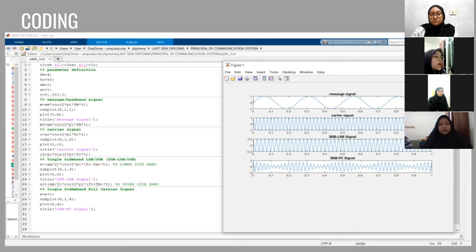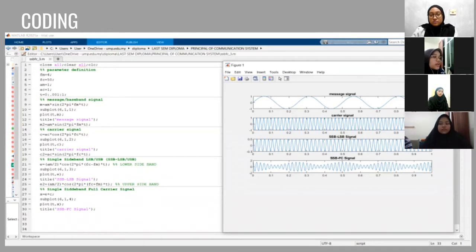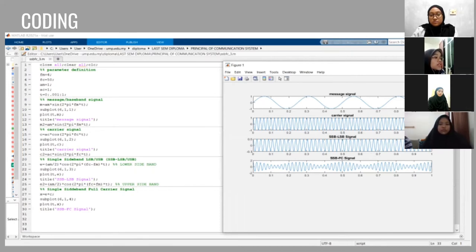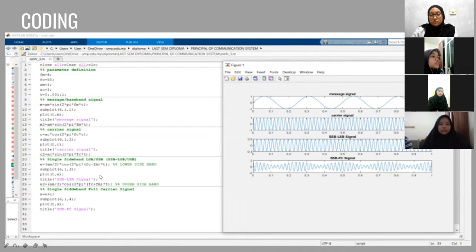This is our formula for the baseband cosine signal and m2 is actually the same thing. It's also the formula for the carrier signal but in sine and then we go to the carrier signal which is c equals to AC times cos bracket 2 times pi times FC times t and then for the c2 it's actually the same thing. It's also the formula for the carrier signal but we made it in a sine wave.